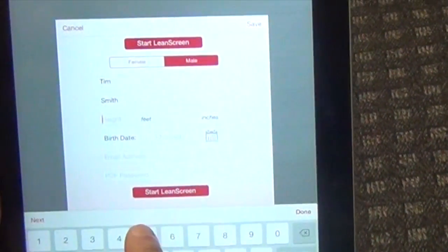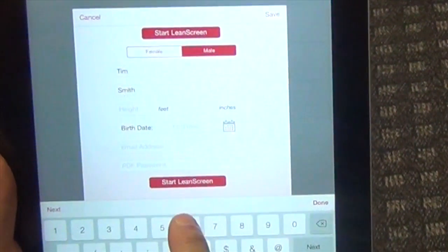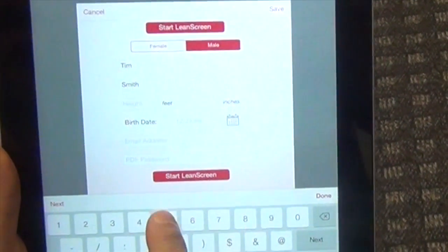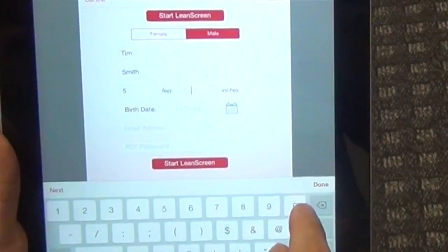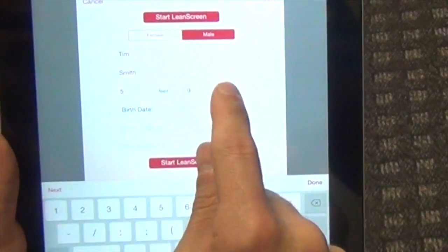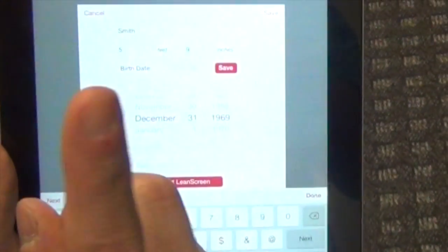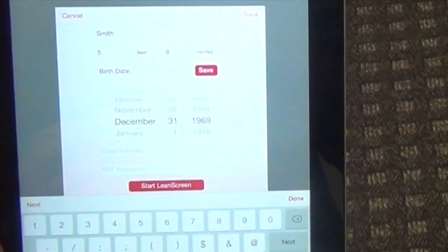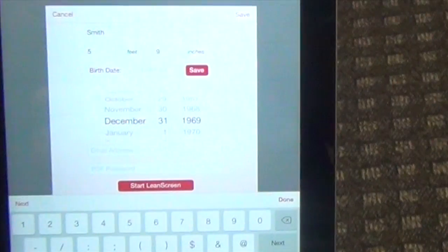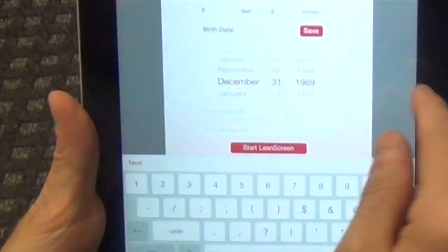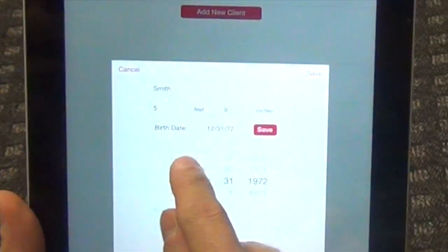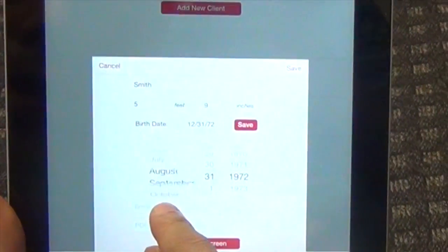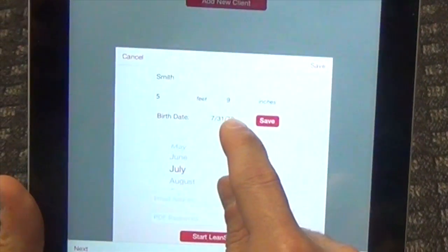So I'm going to go ahead and say this person is 5'9". And then the date of birth, you must have this in there for certain ranges. So I'm going to put in that they were born in July 1972.